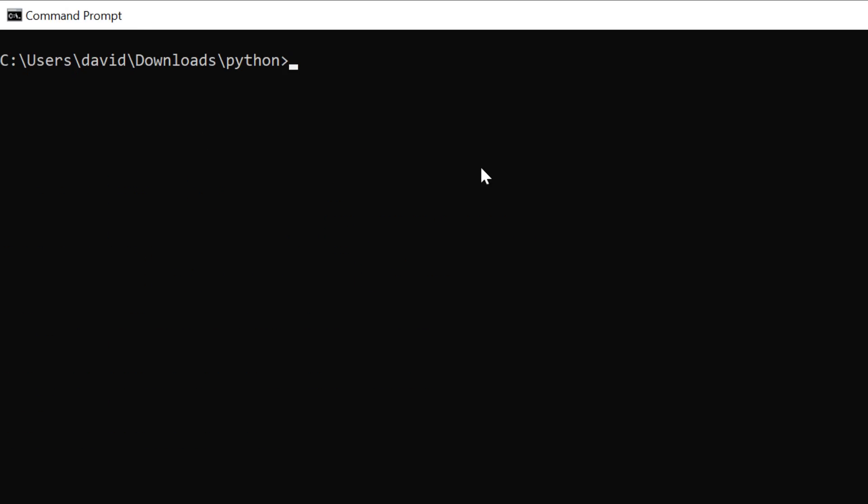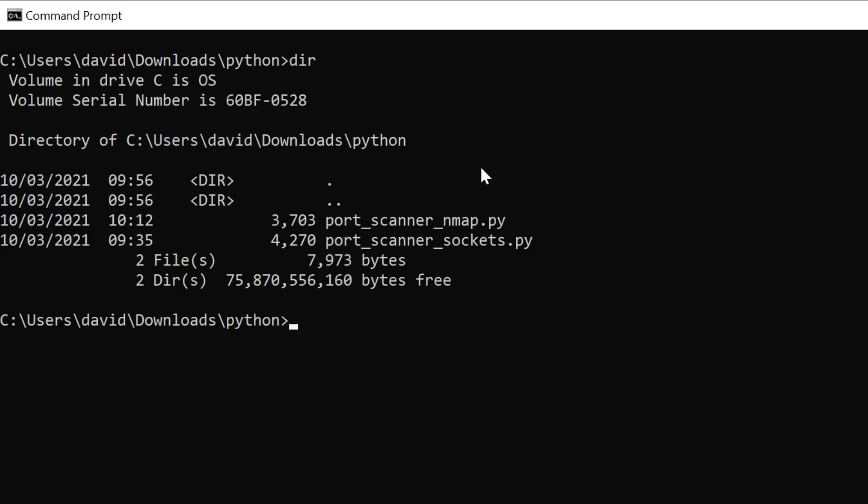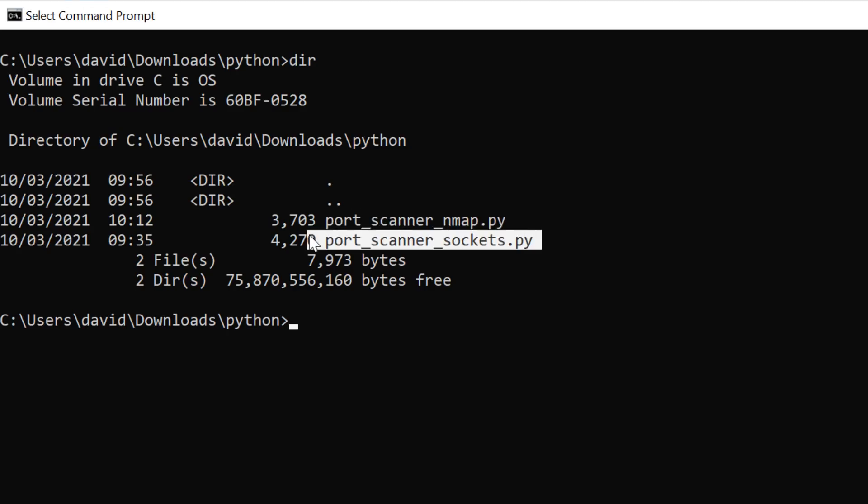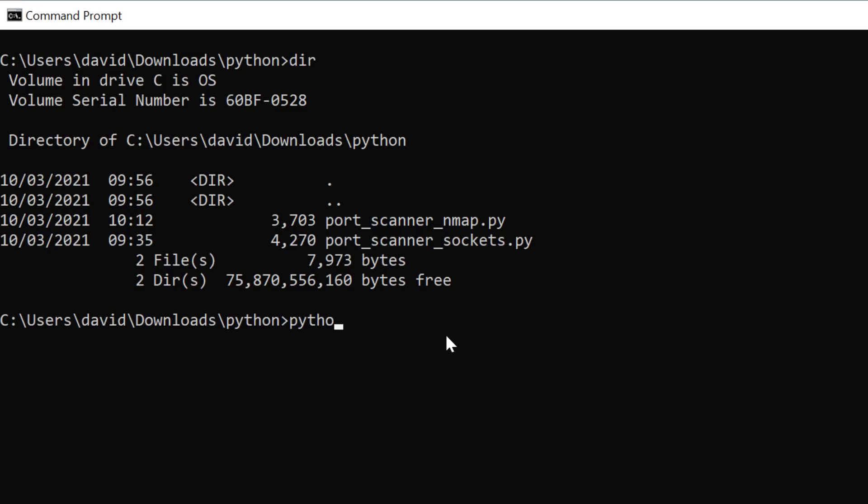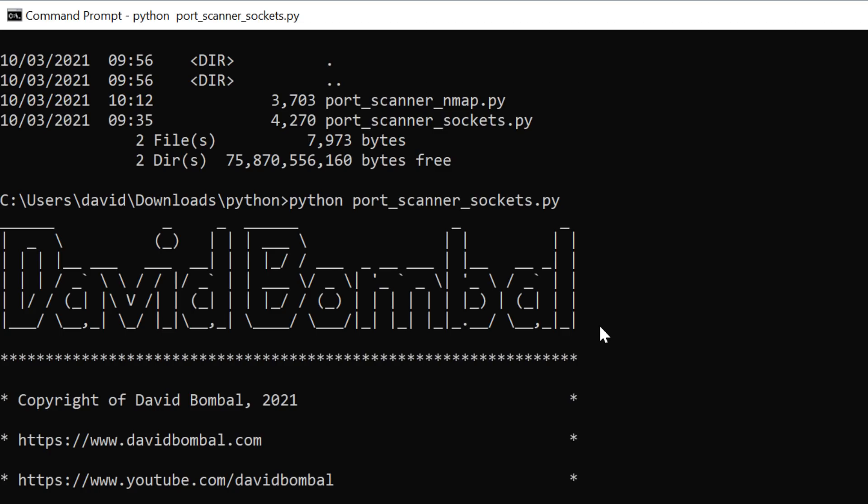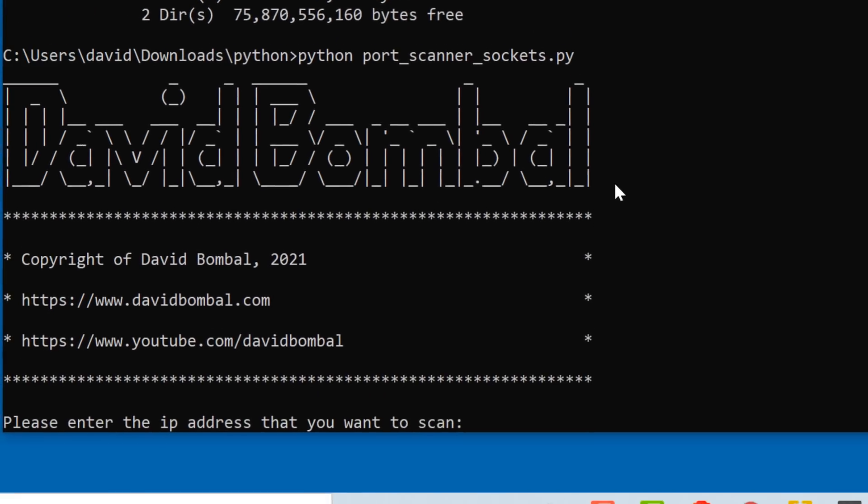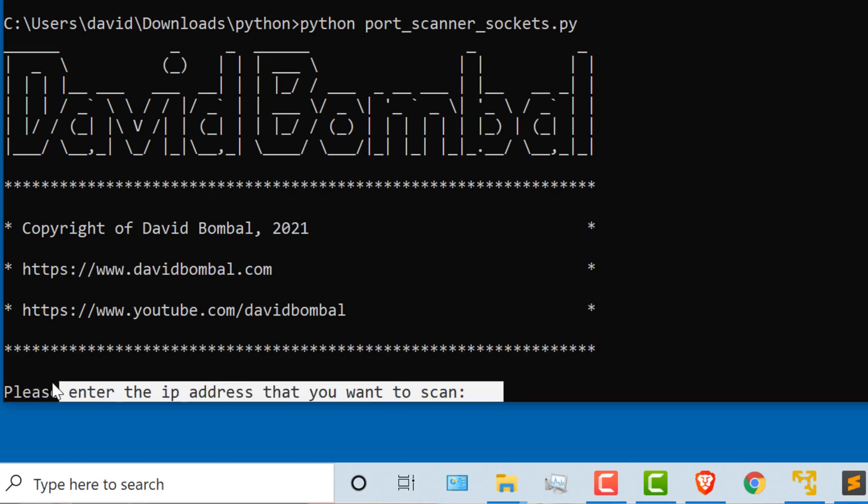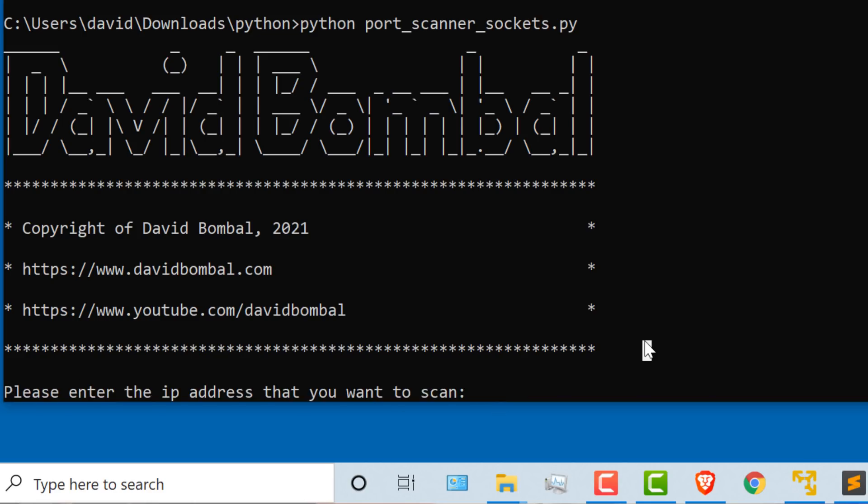I'll clear the screen. DIR once again shows me my two scripts. I've got my nmap scanner and my socket scanner. I'm going to type Python port scanner press tab because I want to run the port scanner sockets application. Script runs. We can see some details about the script, but the important part is enter the IP address that you want to scan.